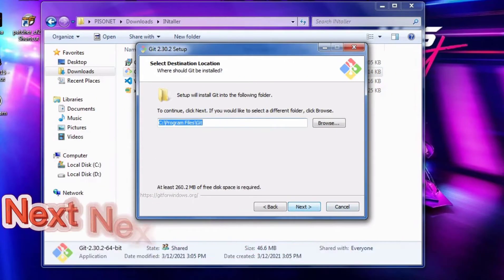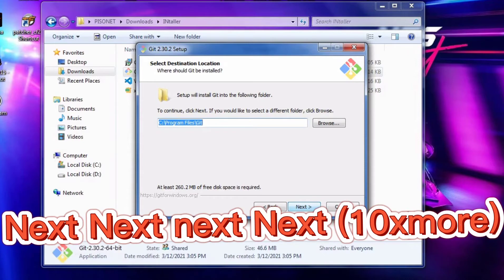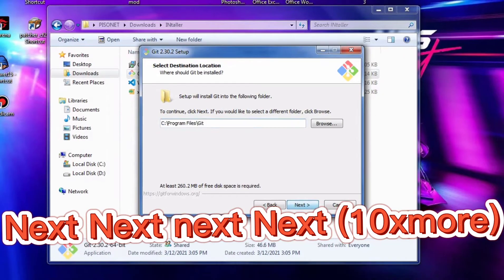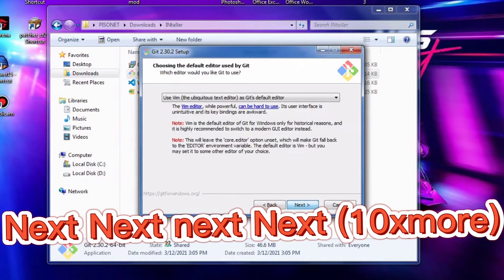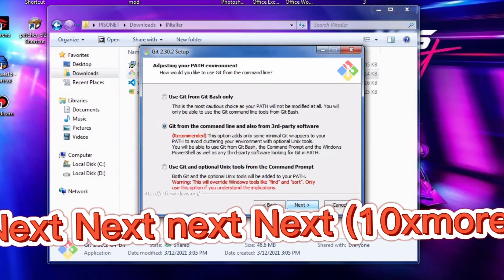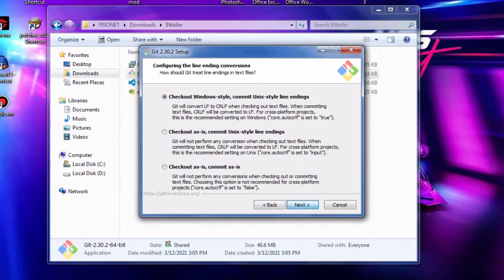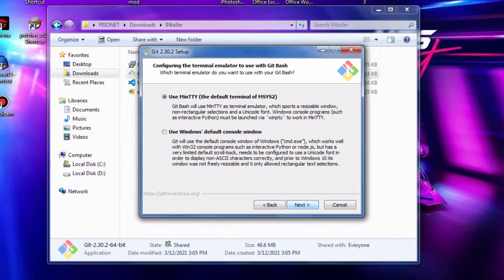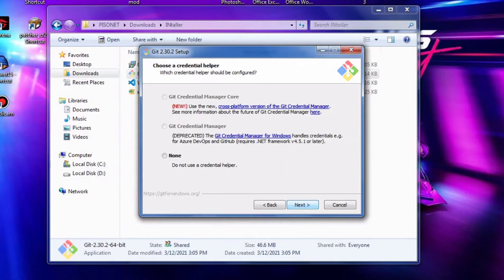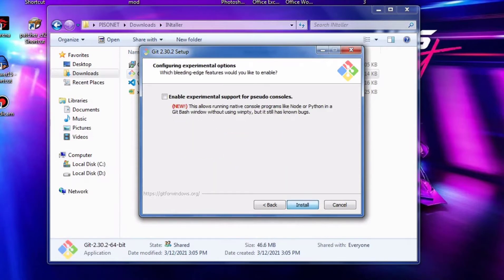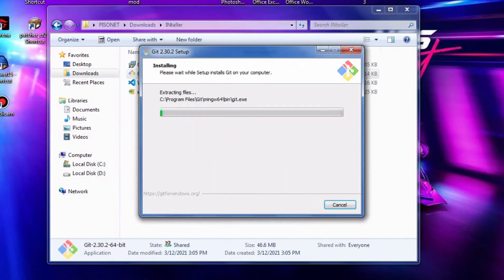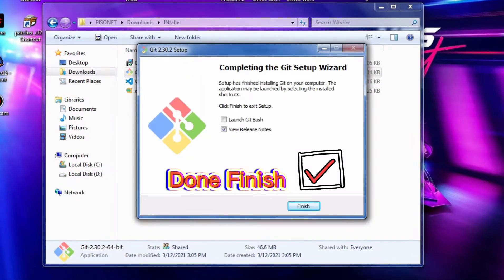The next one is to install Git Bash. In this step, just click Next and Install, and wait until the installation is finished. It's done.